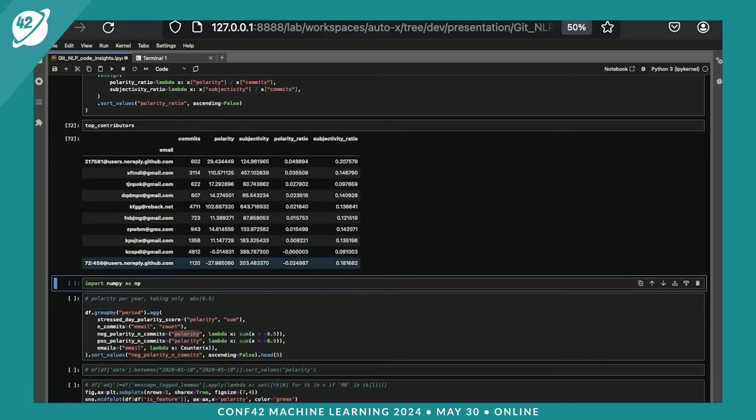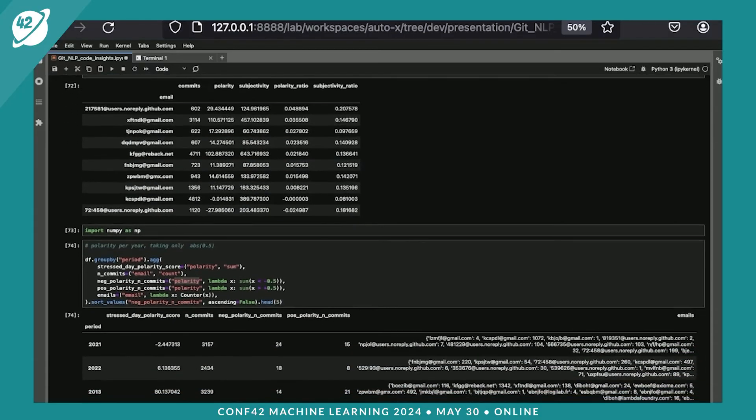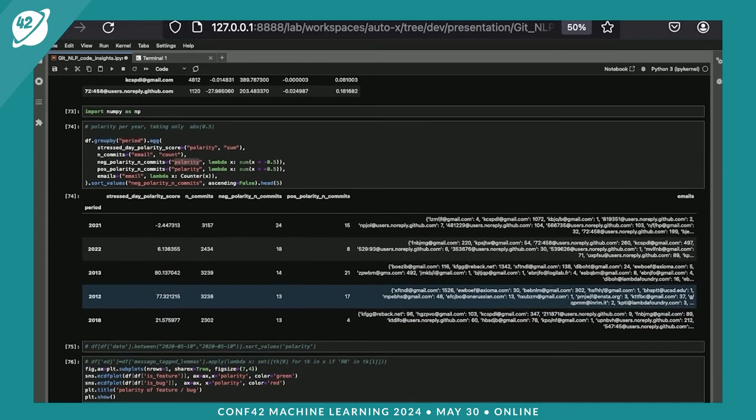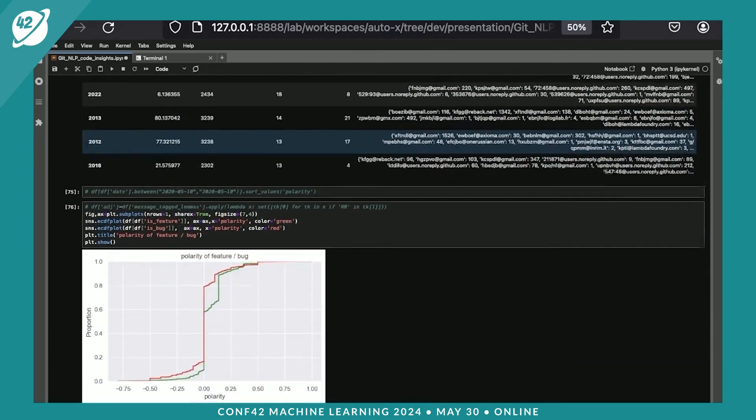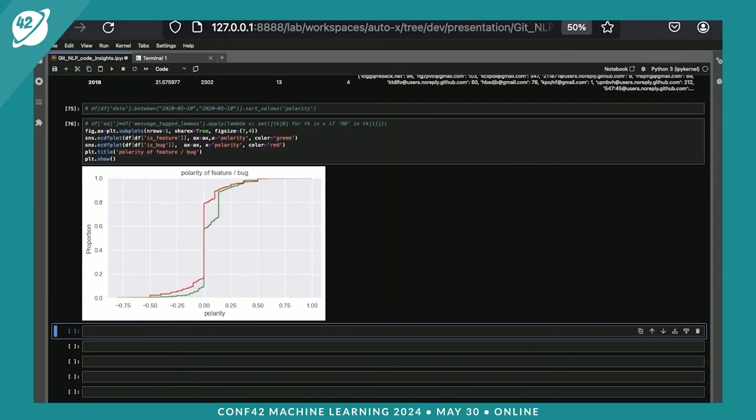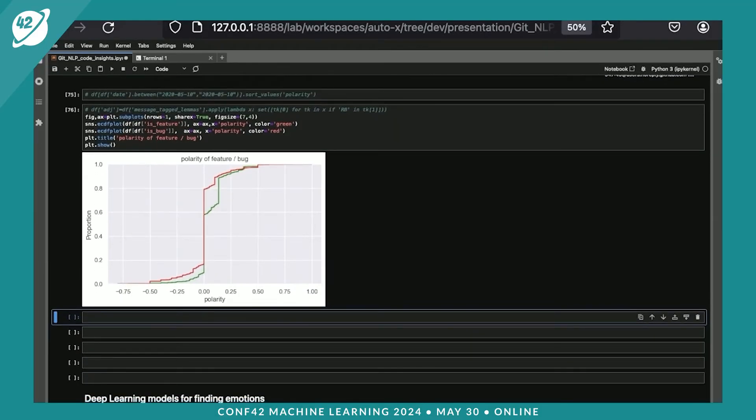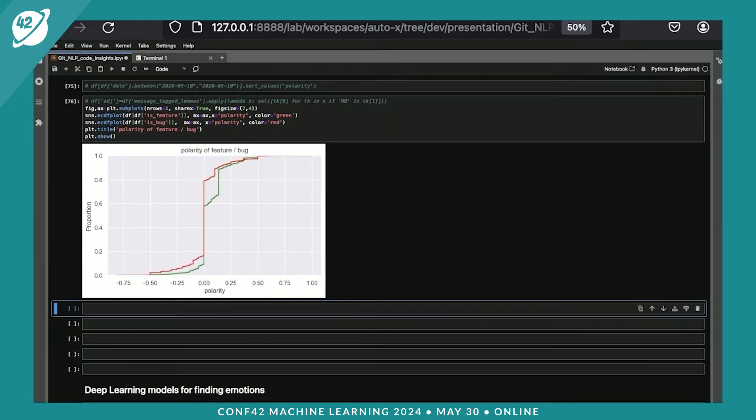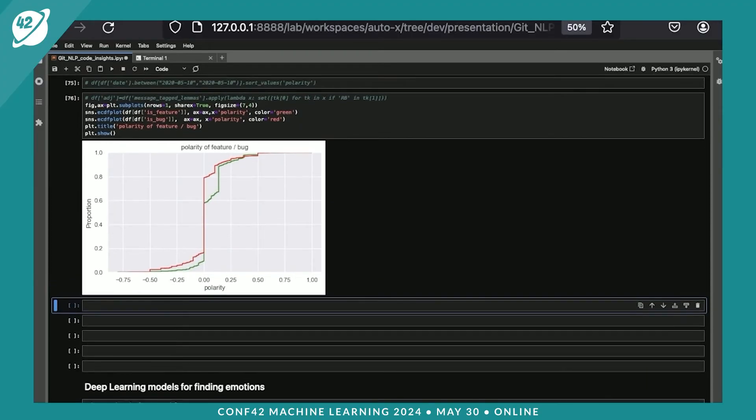And we can calculate the ratio and the ratio of subjectivity. We can look at the polarity of the overall project per year. And it's interesting to see that the polarity of bugs and polarity of sentiments are different. The features have polarity more positive. It's biased towards the right path.